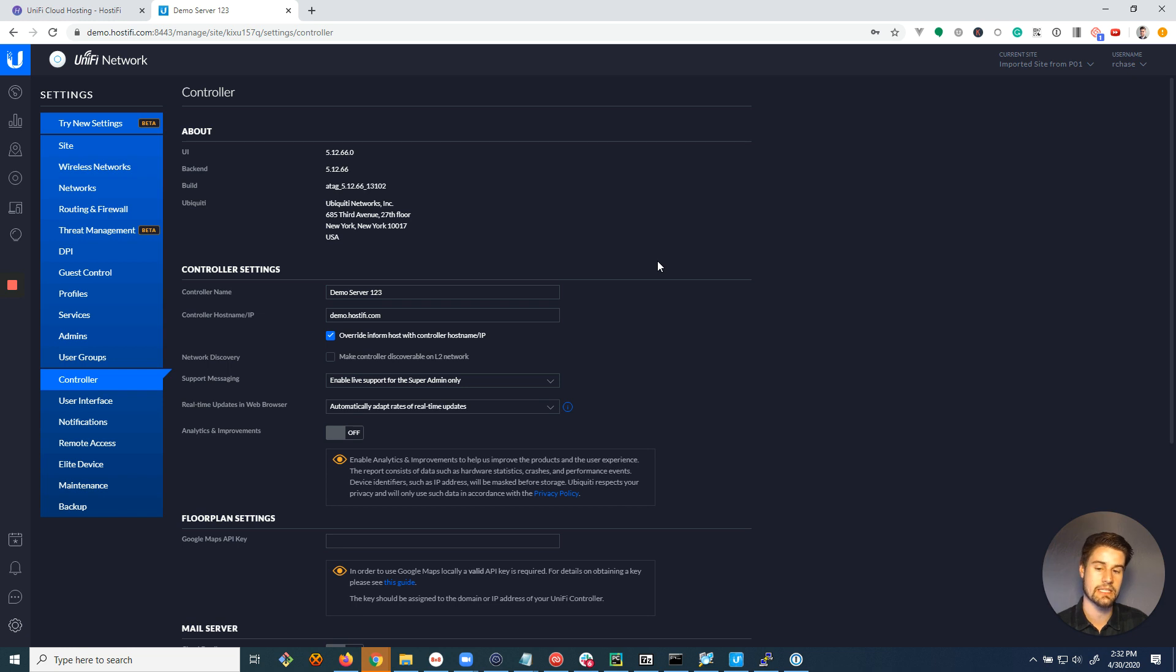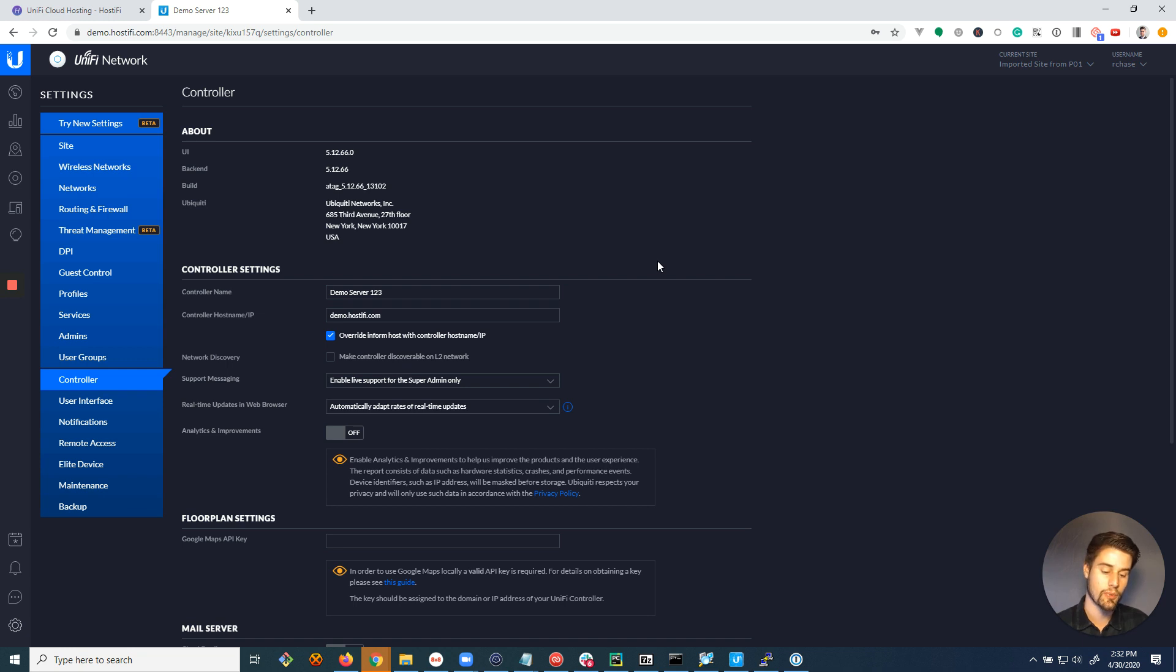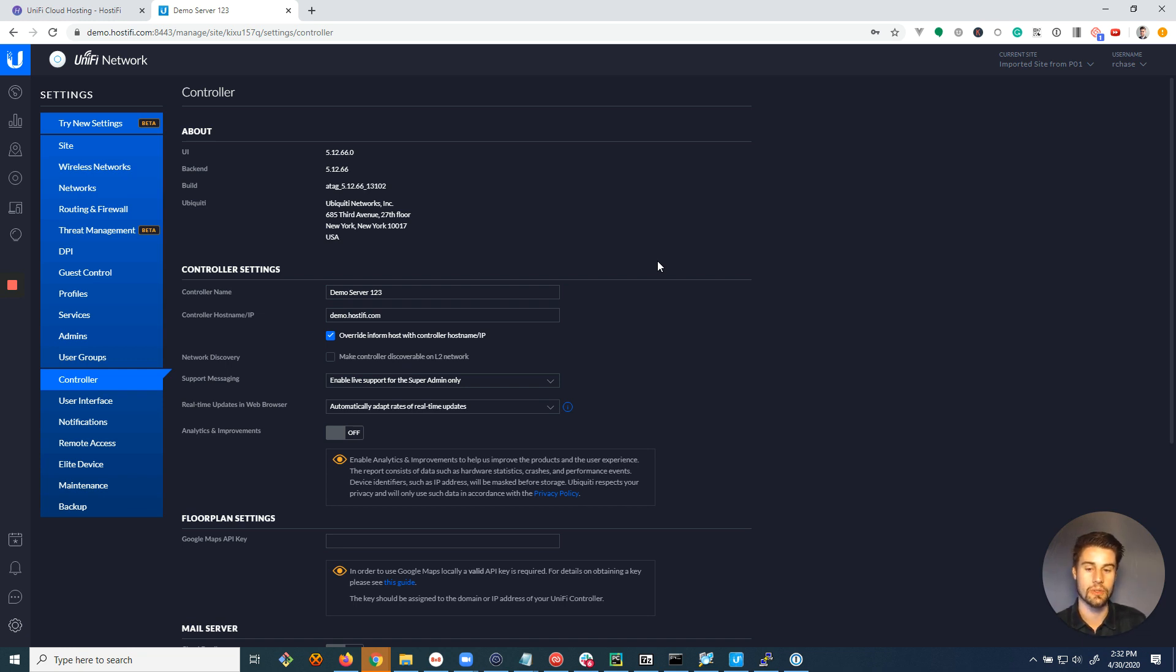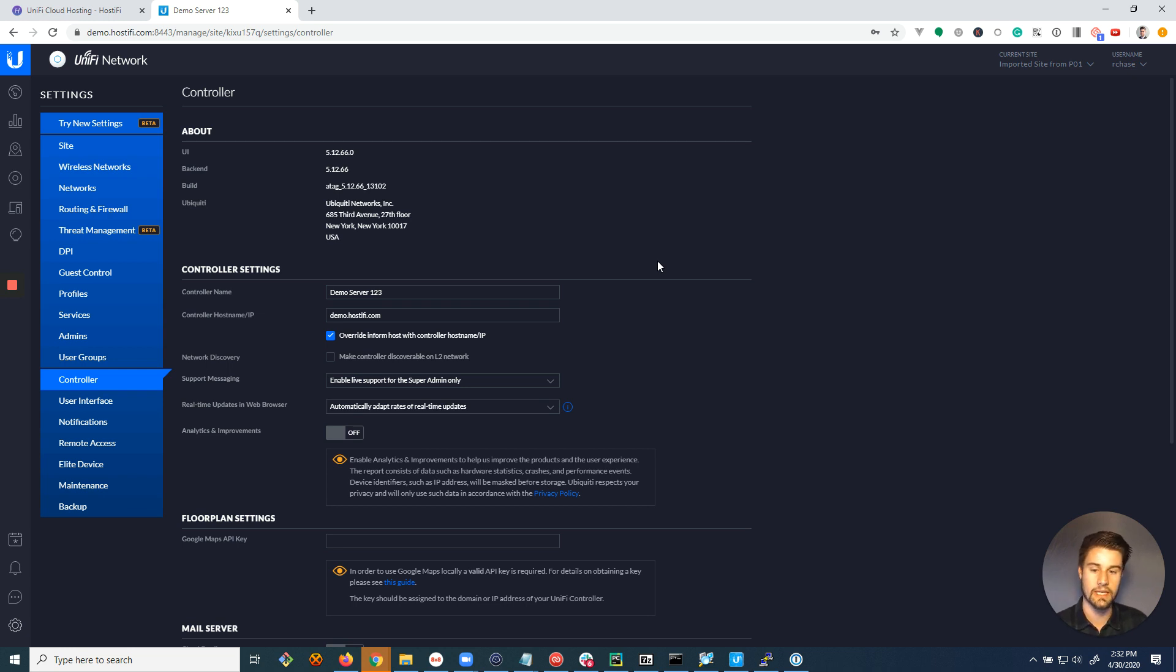And that's a really good thing, because if something happens to your server where you lose this public IP address, and you have to restore to a new provider, a new server, you'll have control to just update that DNS record to the new server IP, and all your devices will reconnect without having to manually log into them.